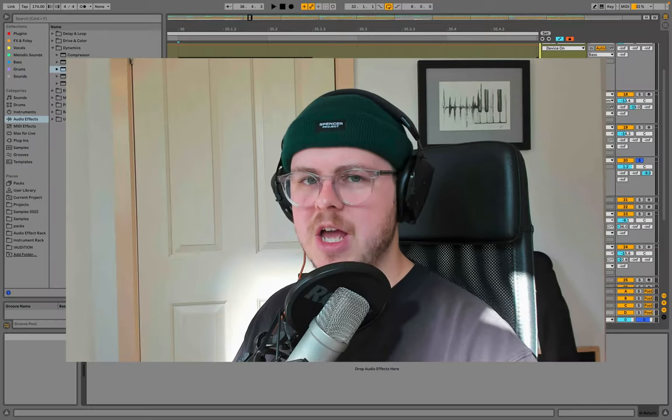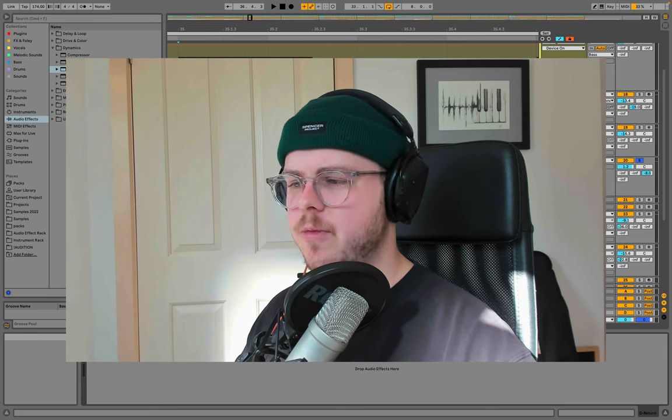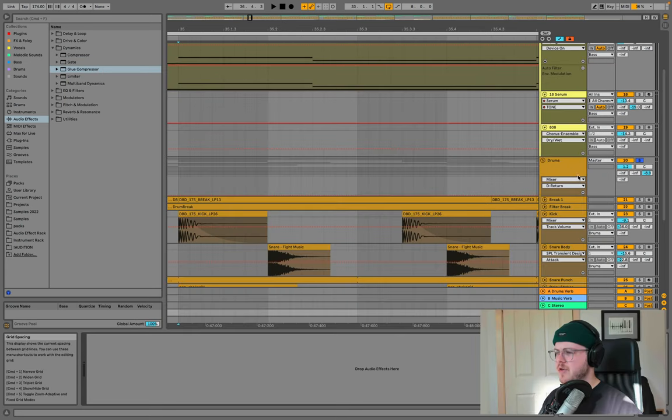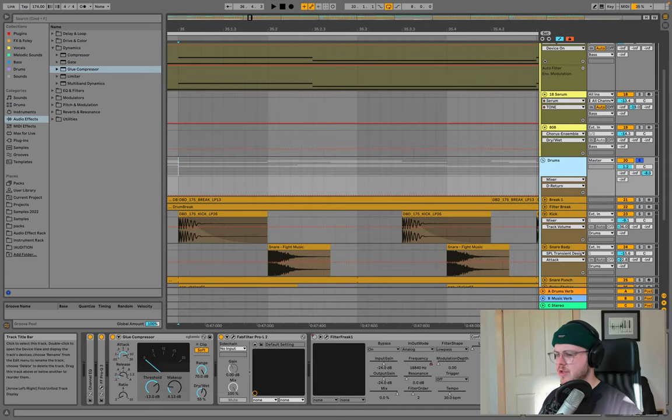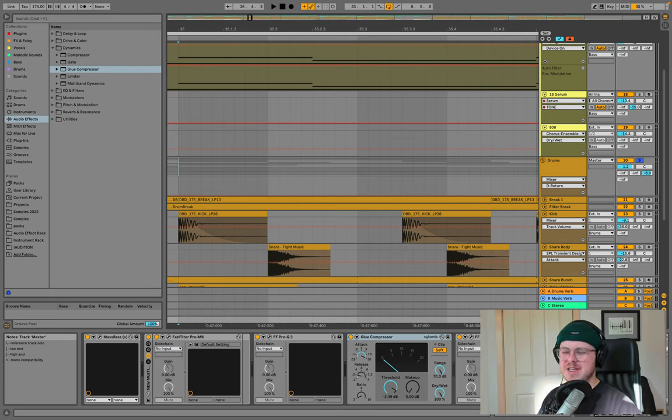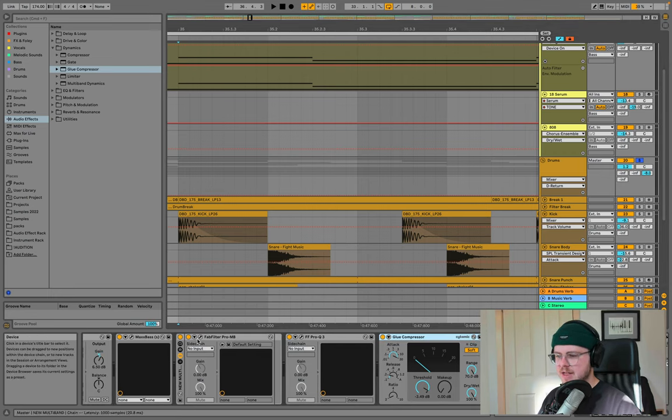And the last one is to minimize your usage of multi-band compression. Now you have seen throughout this particular project I'm working on that I've used it quite a bit, mostly just on the master though. I don't think I've used it anywhere else, besides for like sound design purposes, which is again, I kind of see multi-band for sound design and multi-band for mixing as two different things.